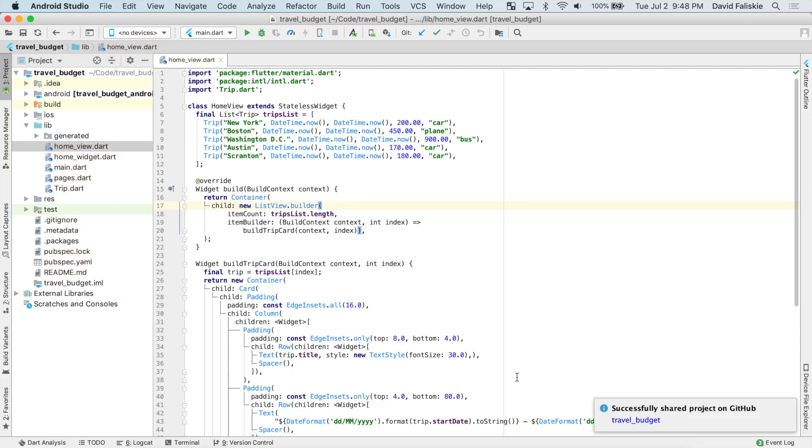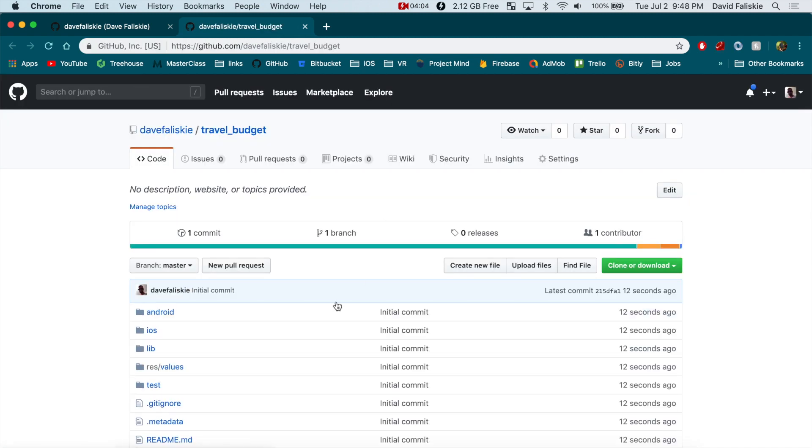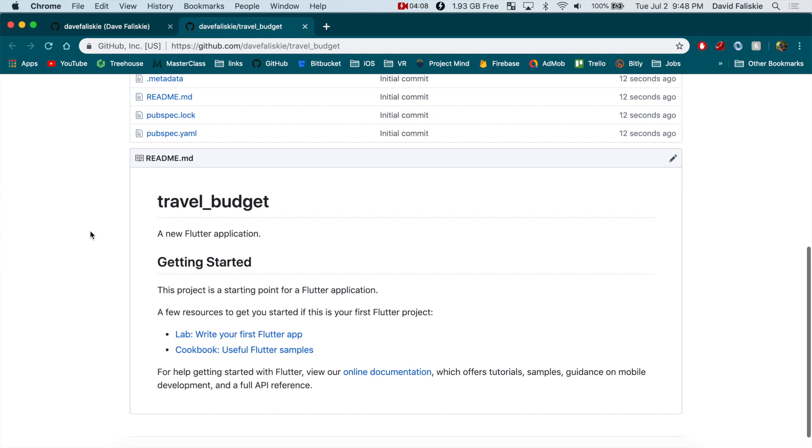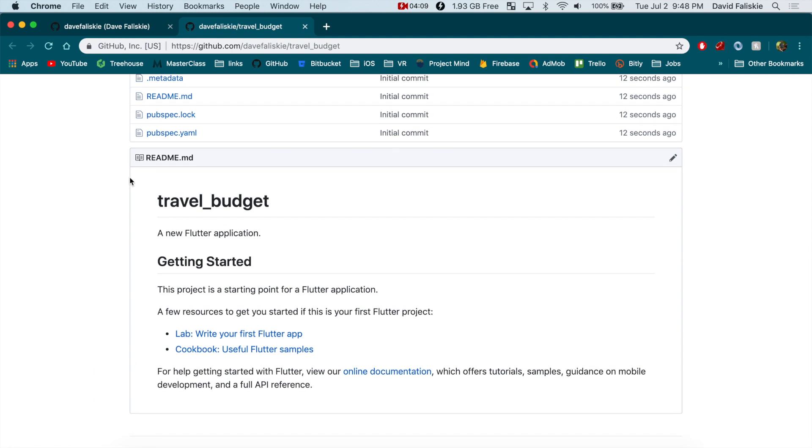Alright, so now this should be uploading the project to GitHub. And down here you can see a message that says that it was successfully shared. And if you click on that, it actually will open up the link right in GitHub, travel budget, which is what we put.